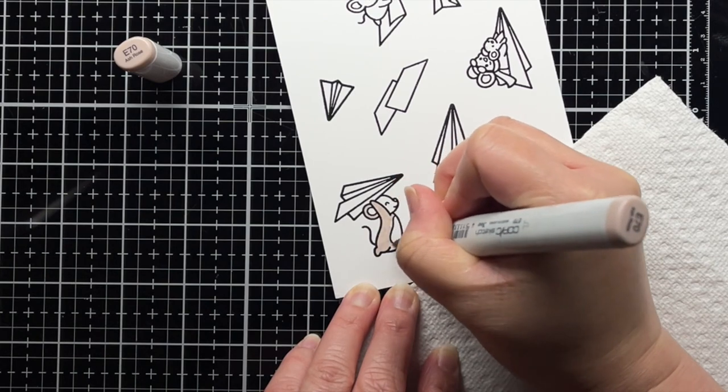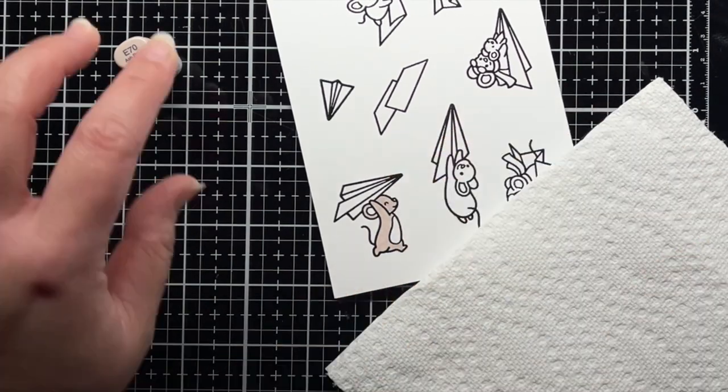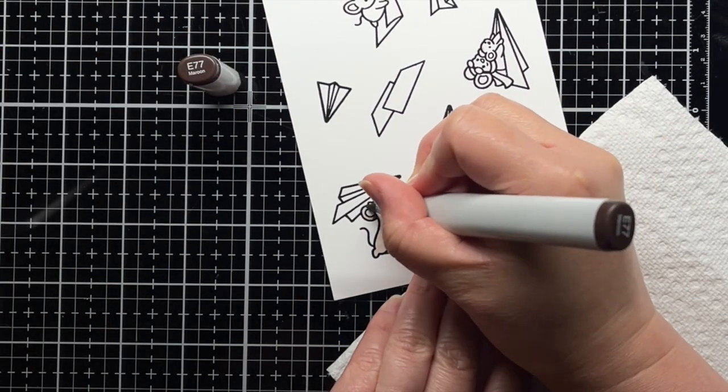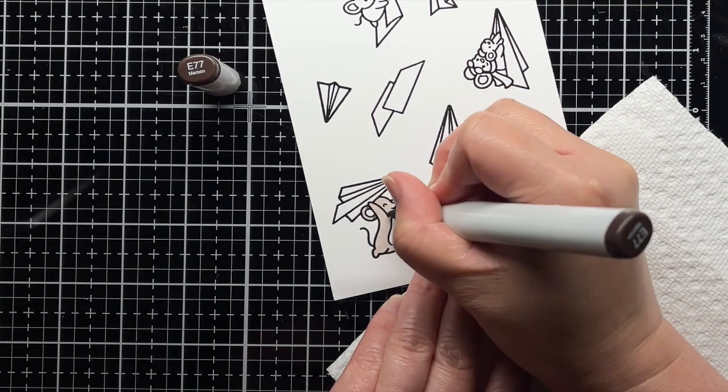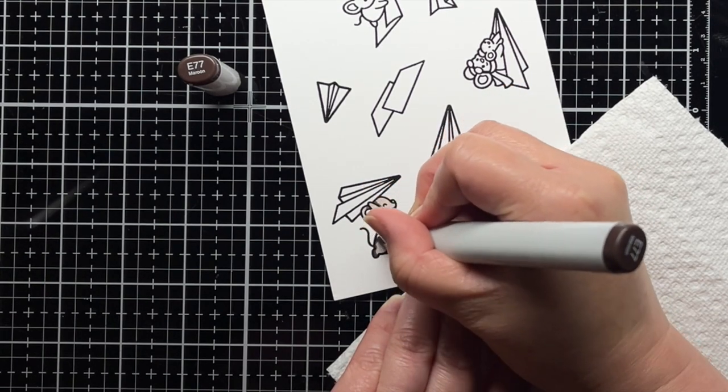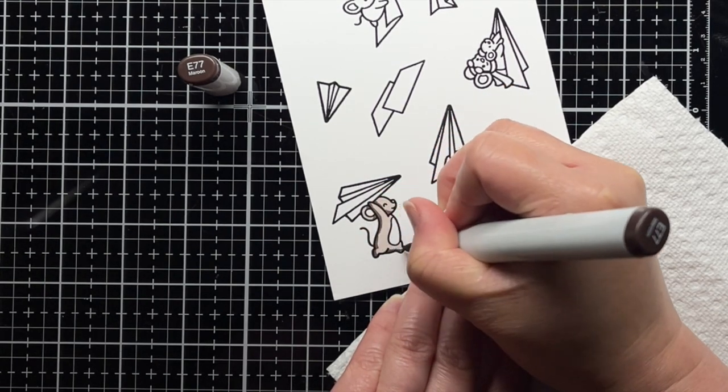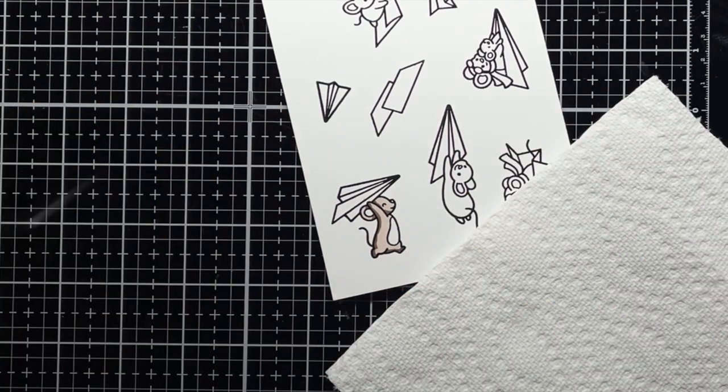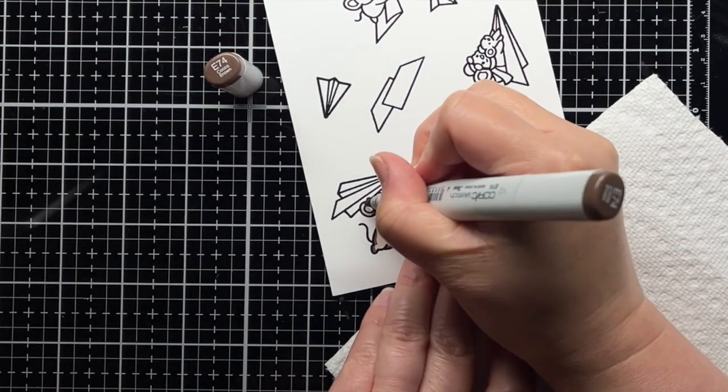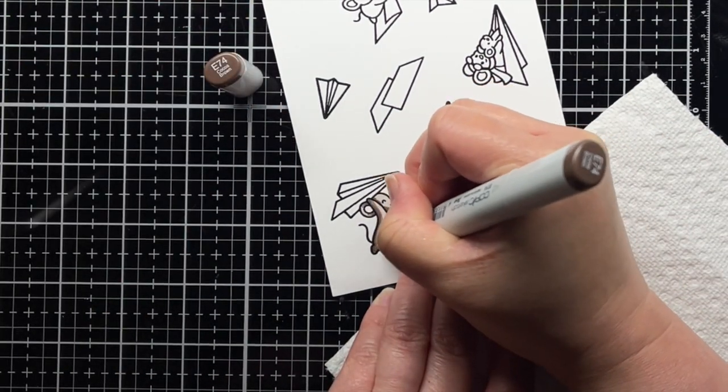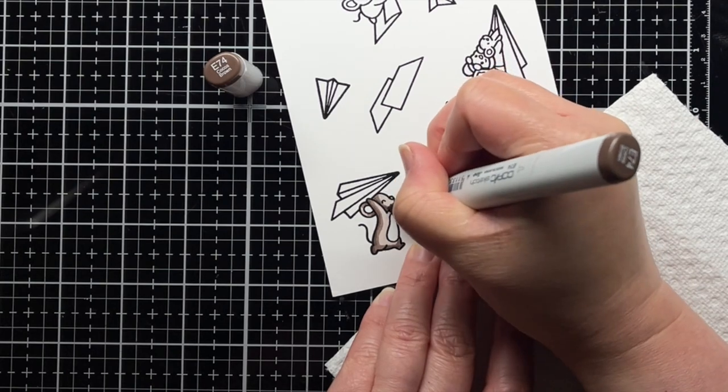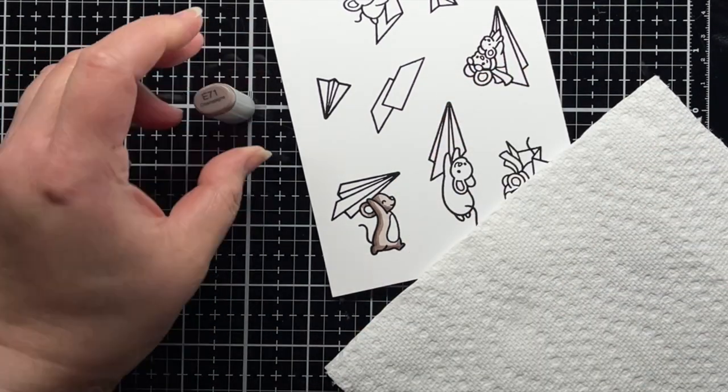I'm using my favorite Copic combo for the fur of my mice. I start by coloring them with E70. I go back and add a few dark shadows with E77. Then I blend those shadows out with E74 and E71 before going back over the image with E70.